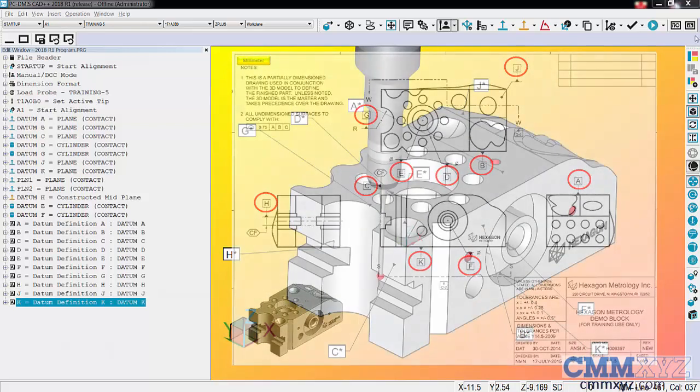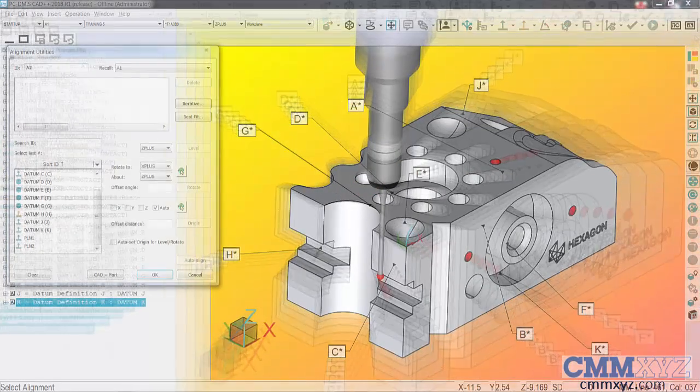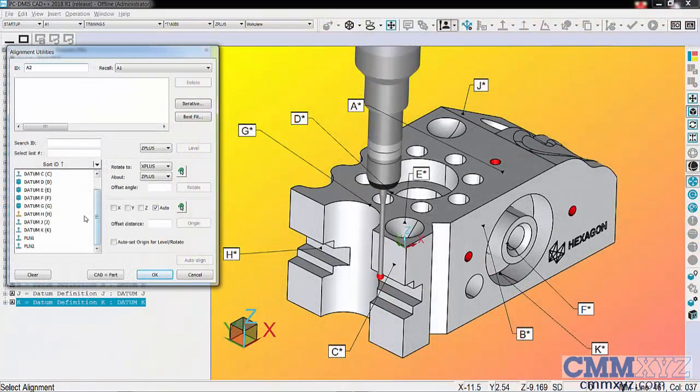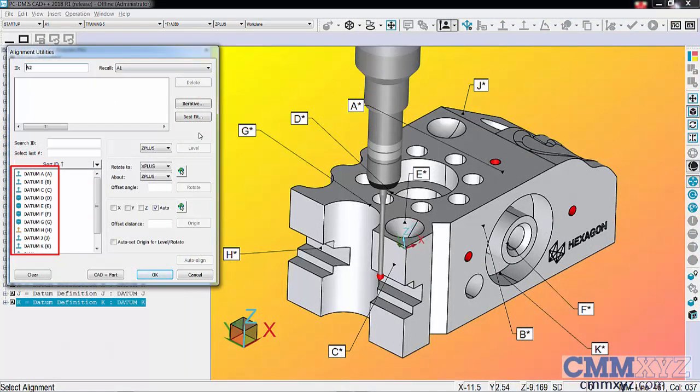I've measured them and assigned the datum references to them. You can see all of my datums are listed here in the feature list. What we can do is select them in order of datum precedence.